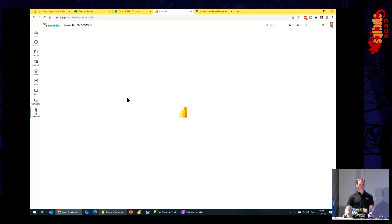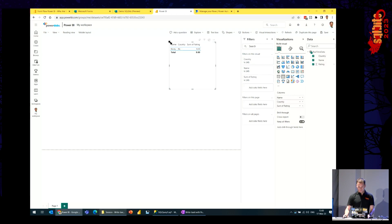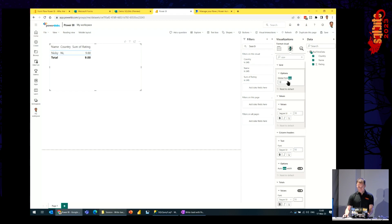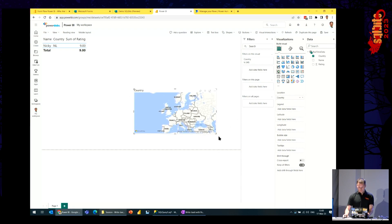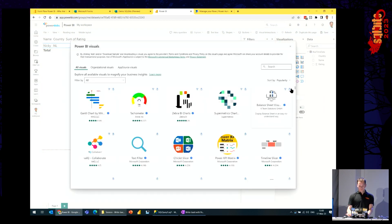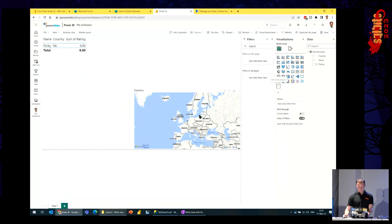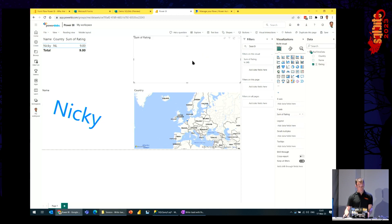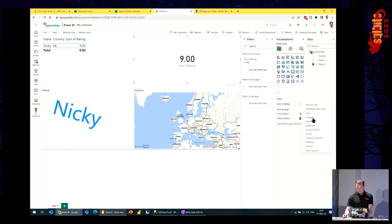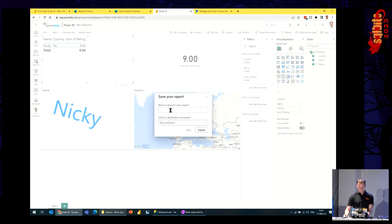We can easily create a report out of that. We have the real-time data table. Let's put it in a table right now so we at least see the data. And let's make some visuals — the map visual is always good, and of course we have names, so I want to use the word cloud. Adding a name to it. And of course I want to see the rating, so let's give it a card visual and do the average of the rating. Saving the report into the workspace as 'Demo SQL Bits.'